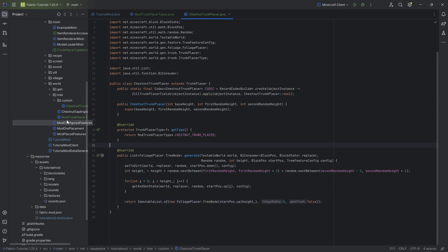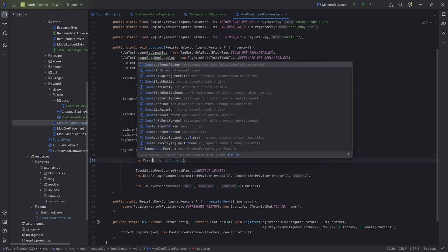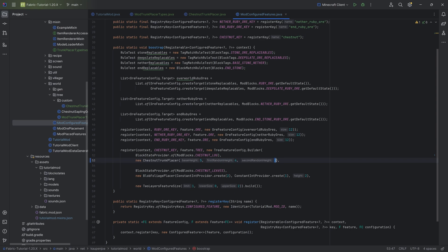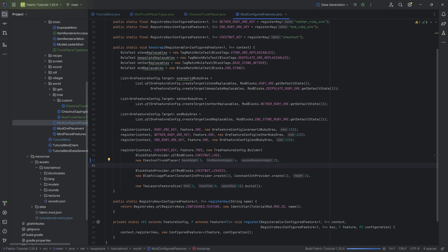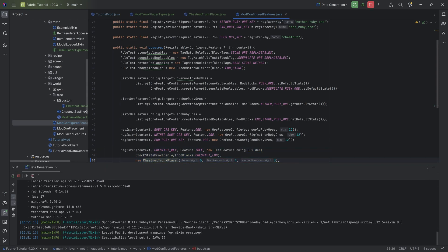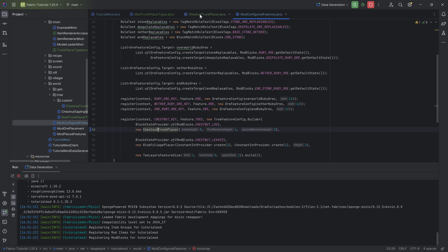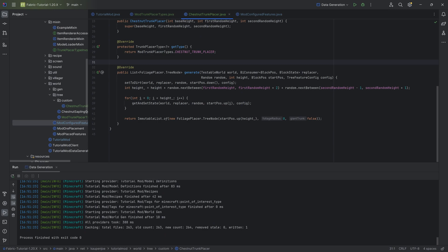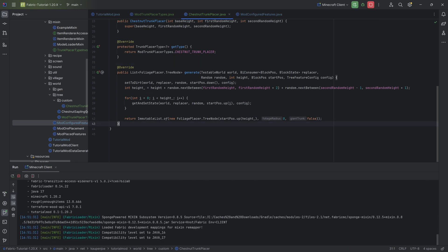The last step is to go to your ModConfiguredFeatures class and change the straight trunk placer to the ChestnutTrunkPlacer. The base height, first random, and second random height should all be fine. Importantly, you also need to run the data gen again so it regenerates the configured feature JSON with the chestnut trunk placer instead of the straight trunk placer. You only need to do this once — after that, you can change the generate method as often as you want and just start the game. Let's jump into the client and see the custom tree.